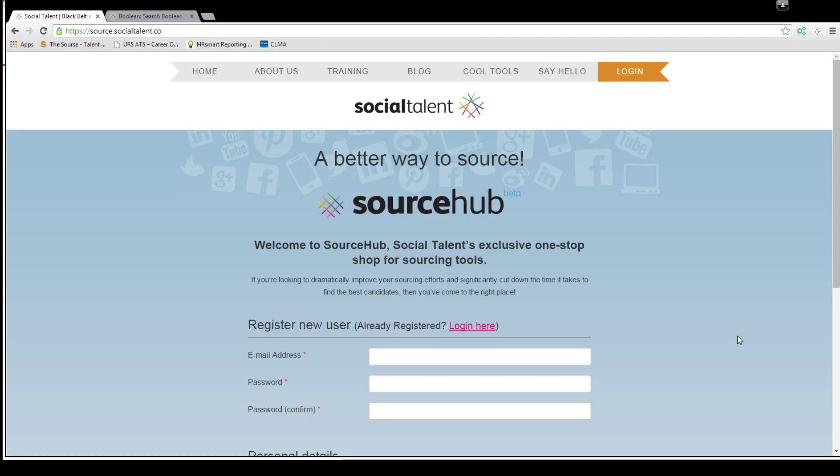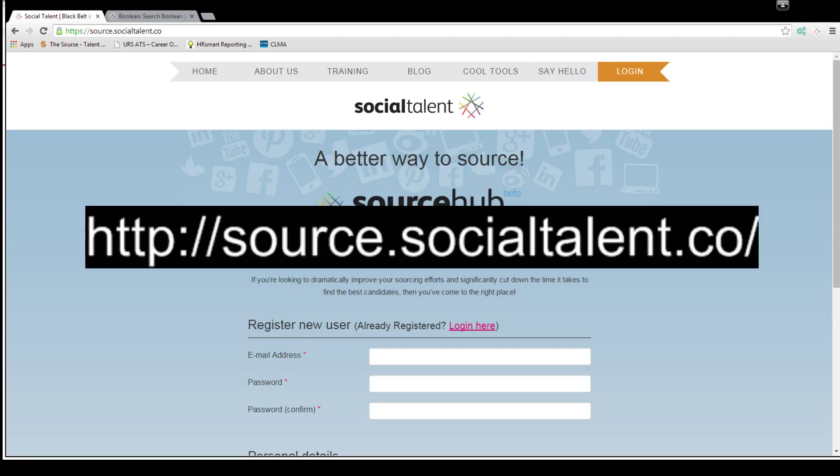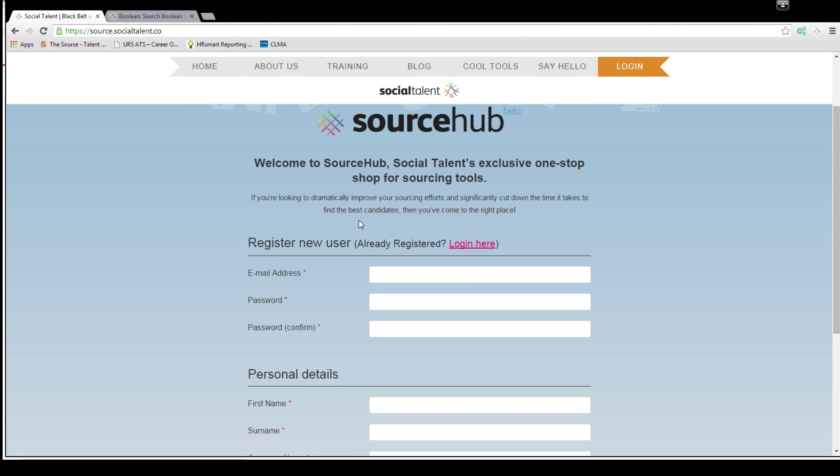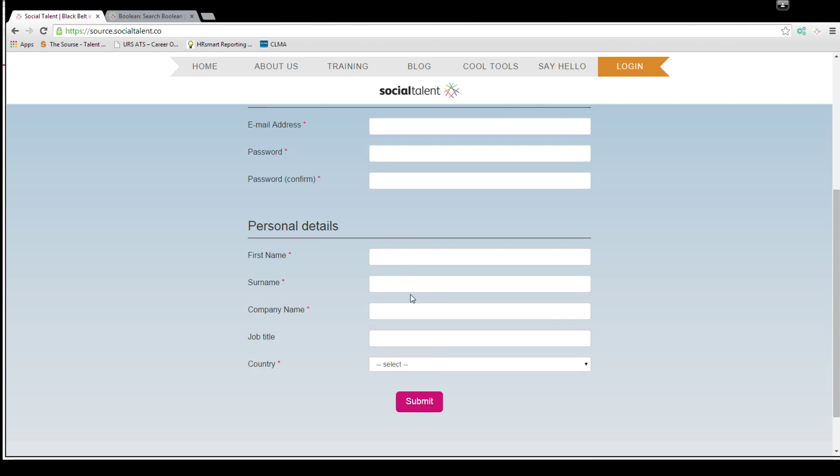It can get a little bit more confusing for people that don't have the training in it or even an IT kind of background. So this tool will help you with creating those strings from just basic keywords that you're using. If you go to this website source.socialtalent.co, really cool tool. It's a free tool, you just register on this page.